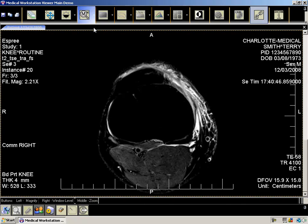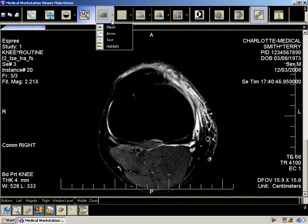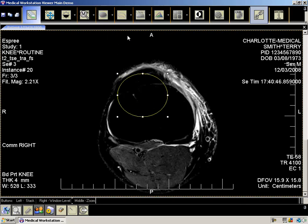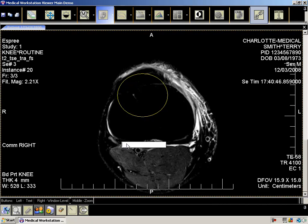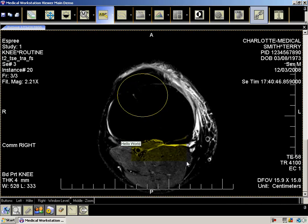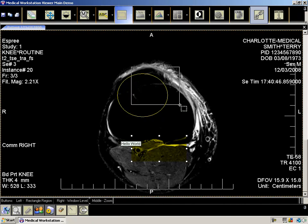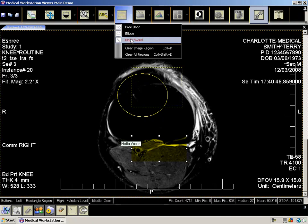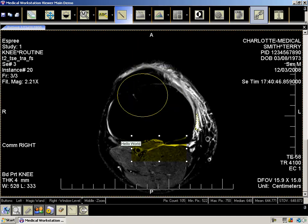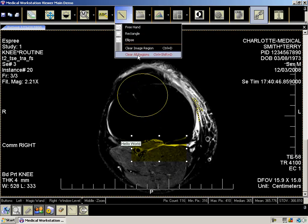The annotation button also contains a drop-down to allow you to select four types of annotations. The region button allows you to create four types of regions: a rectangle, ellipse, free hand, or you can use the magic wand. The magic wand allows you to create a region based on a color. You can also clear the region from the image or from all images.